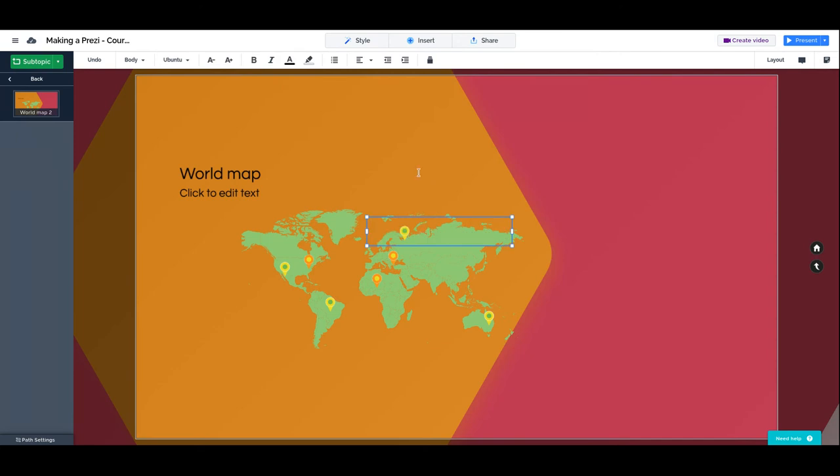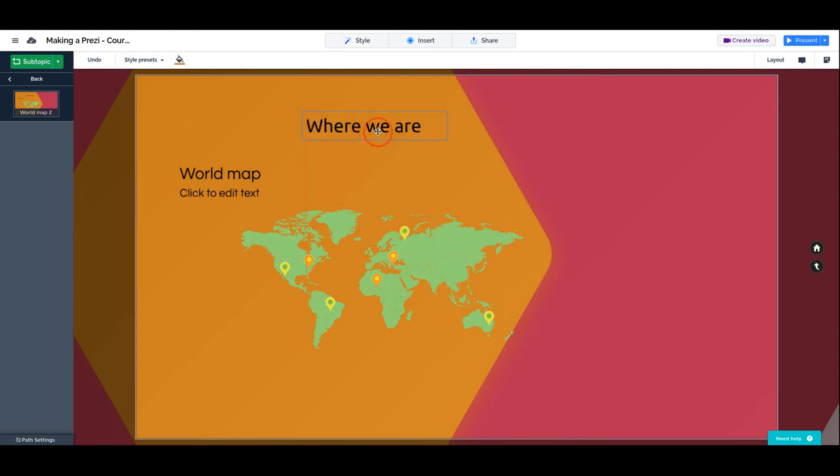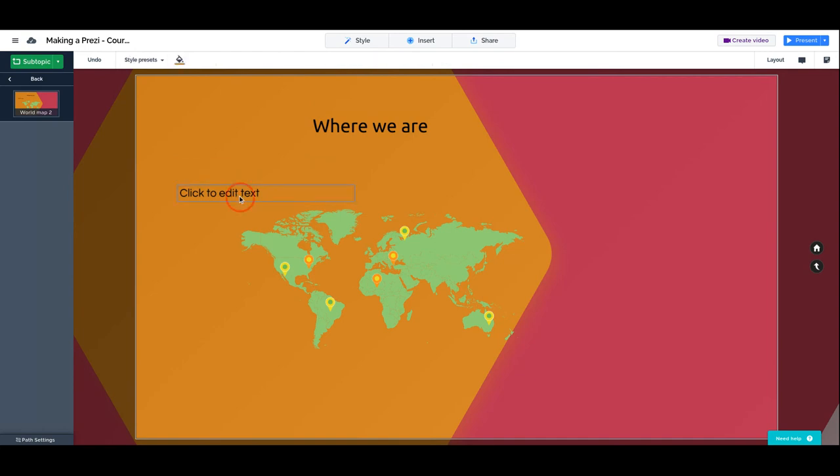Let's say where we are. Delete this and delete this. We're going to make this bigger.